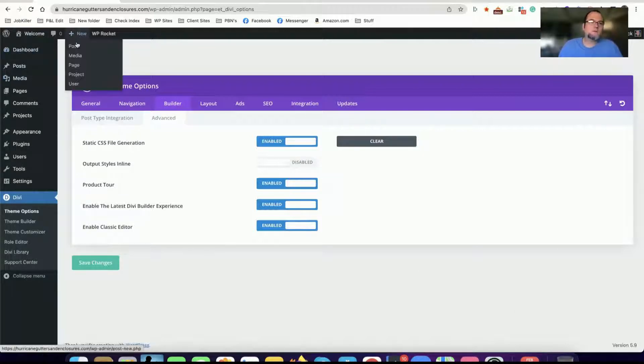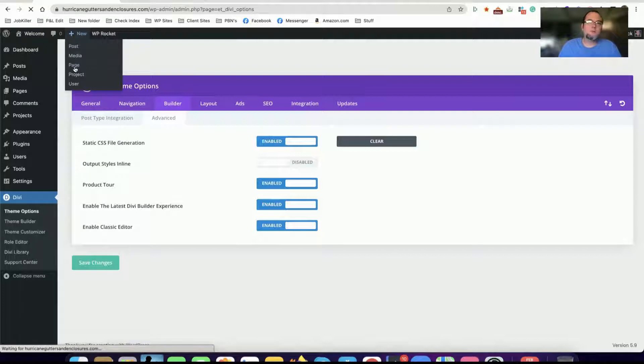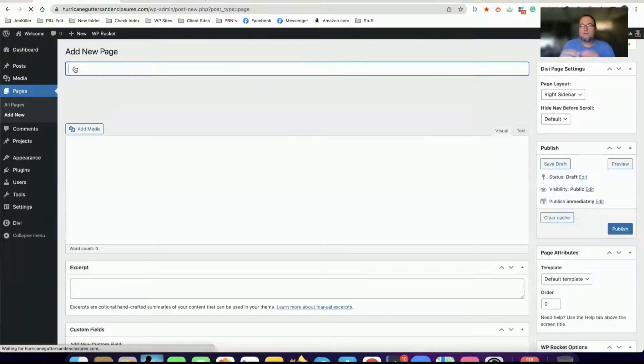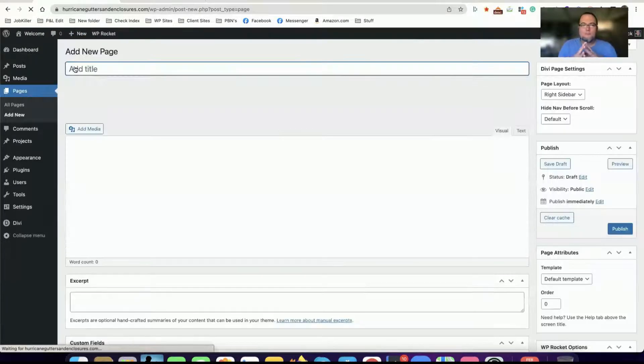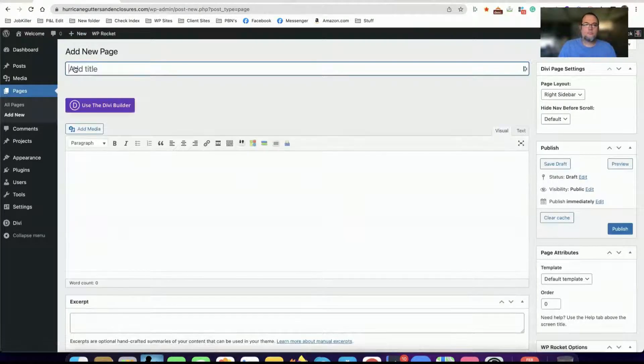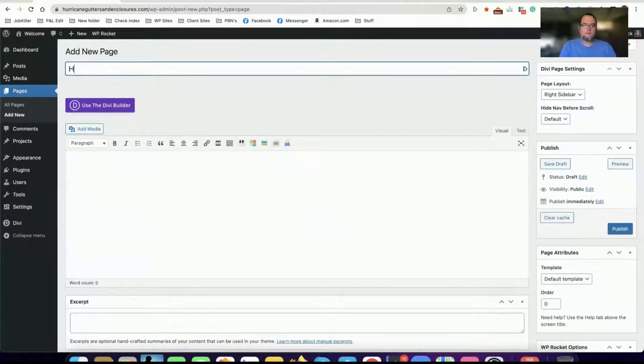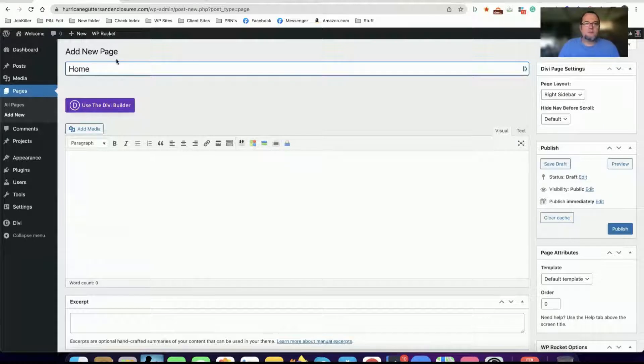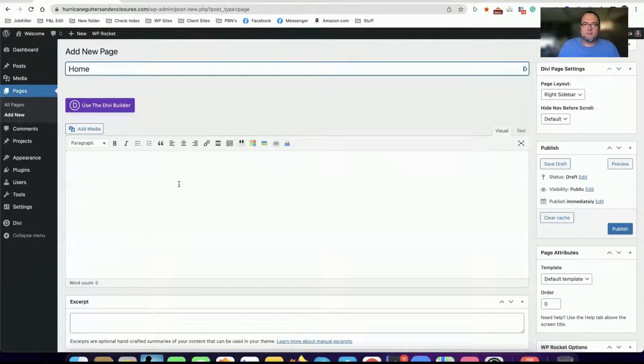And then you want to add a page, give it a quick title. And the reason you're enabling the classic editor is because you need this back end here.